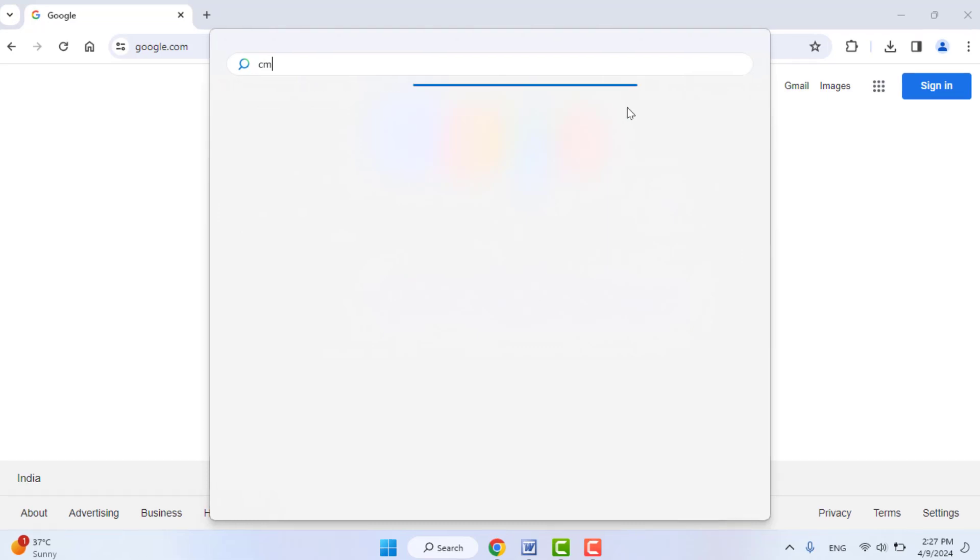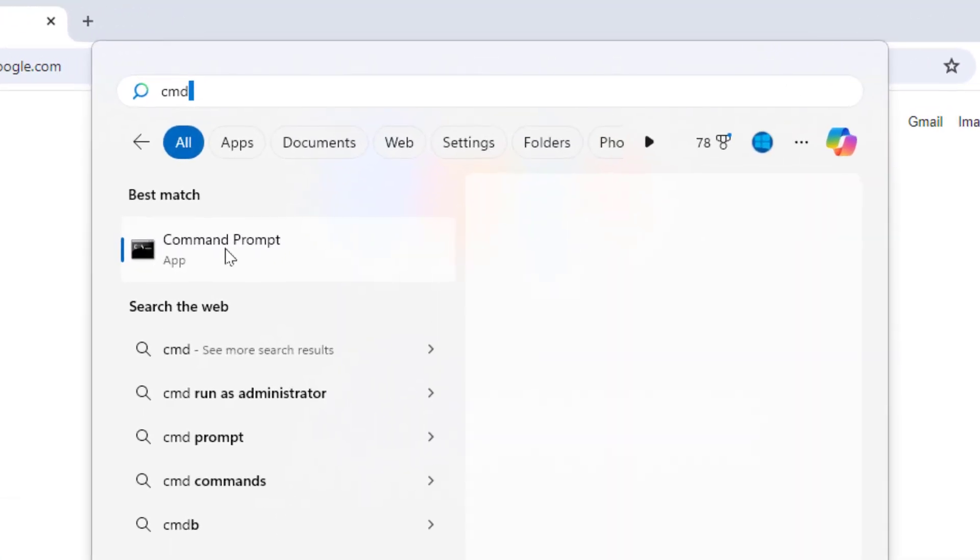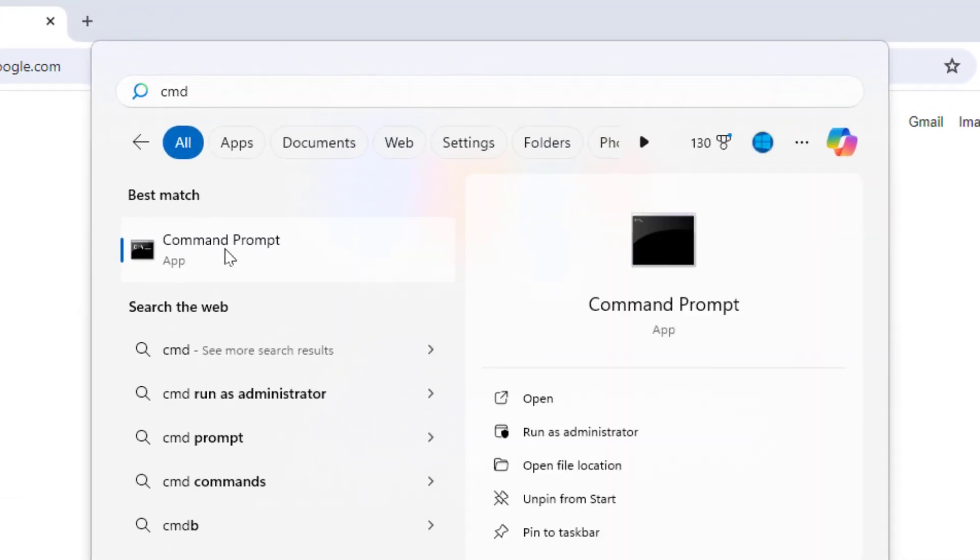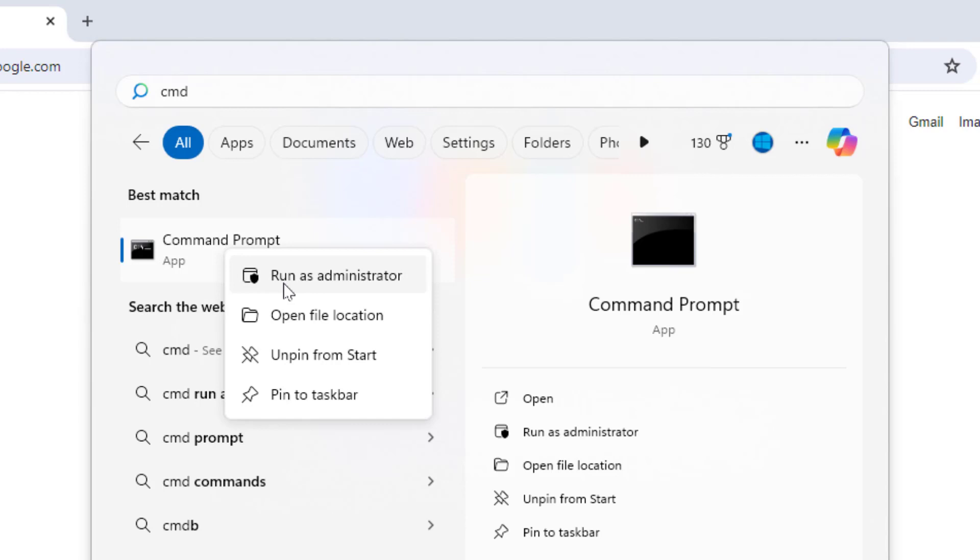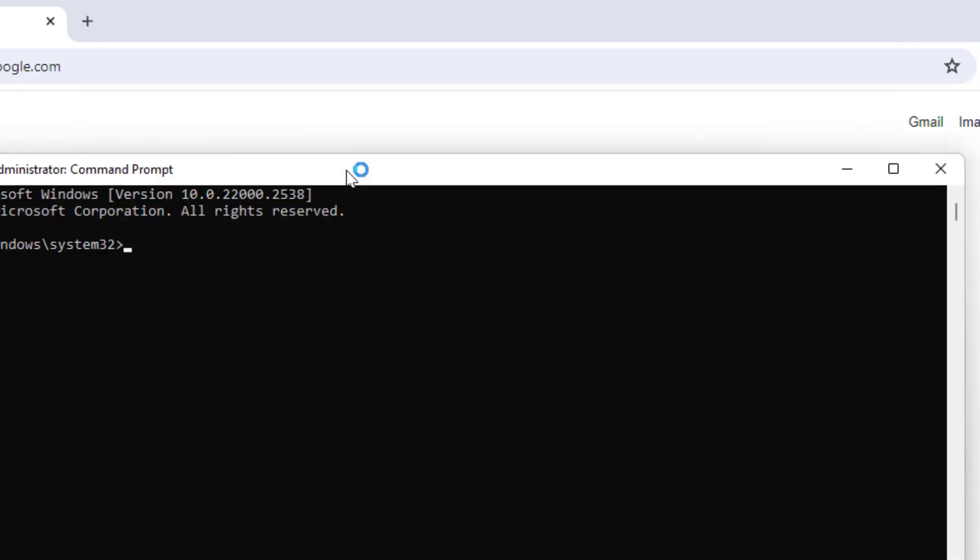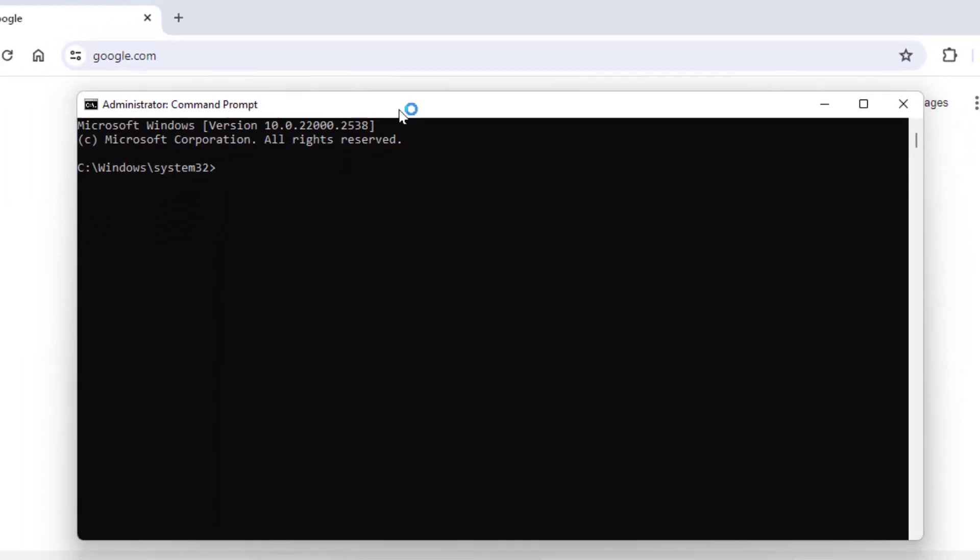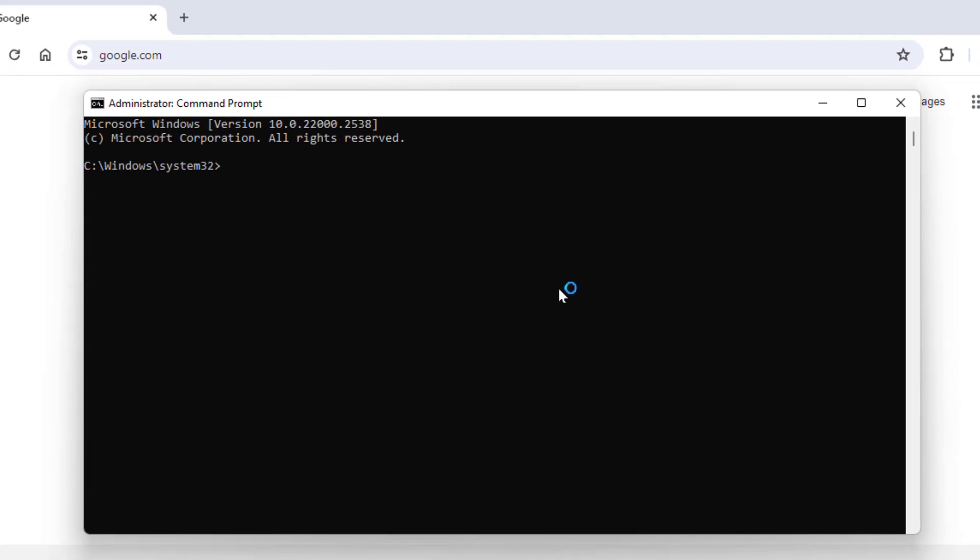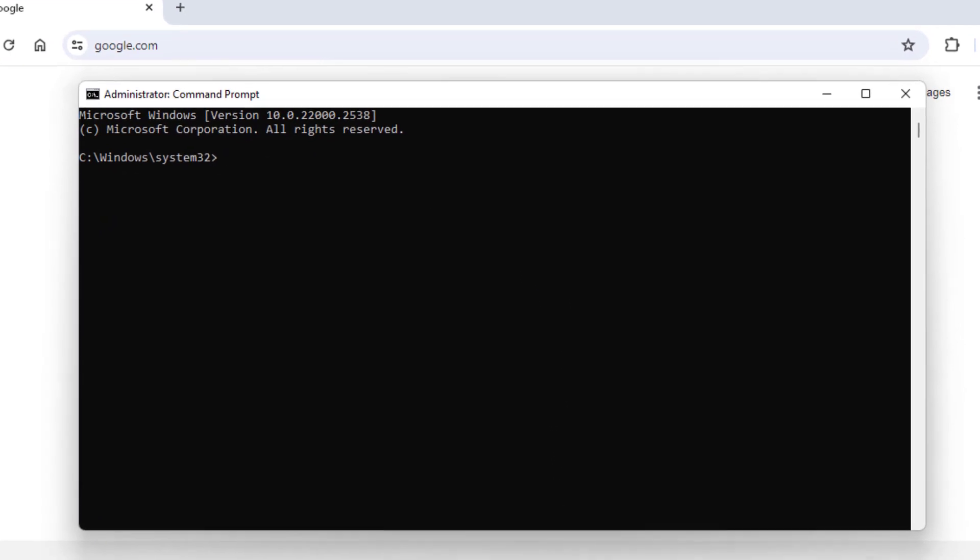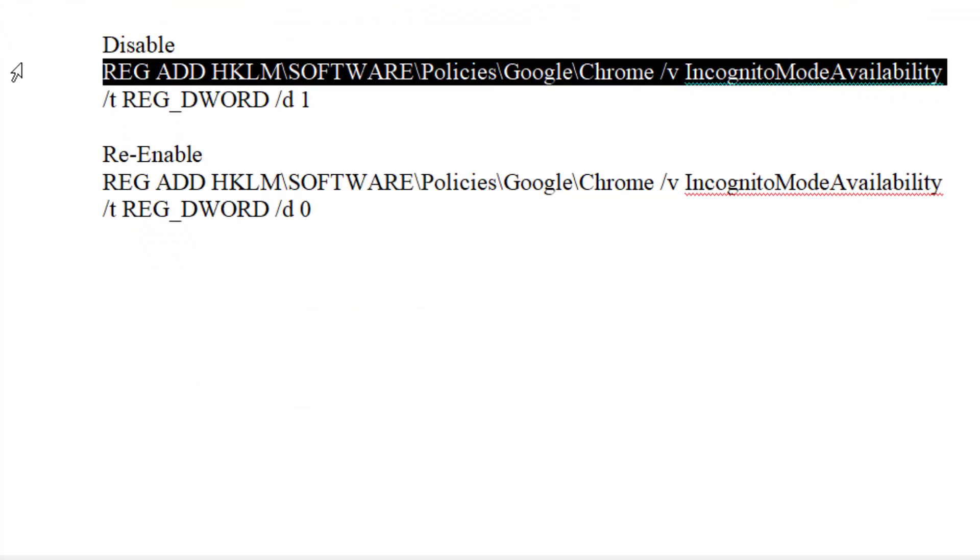Right-click on the Command Prompt and open Command Prompt in administrator mode like this. And here, you need to execute one command. You can get this command in my video description box. Just simply you need to copy this command.